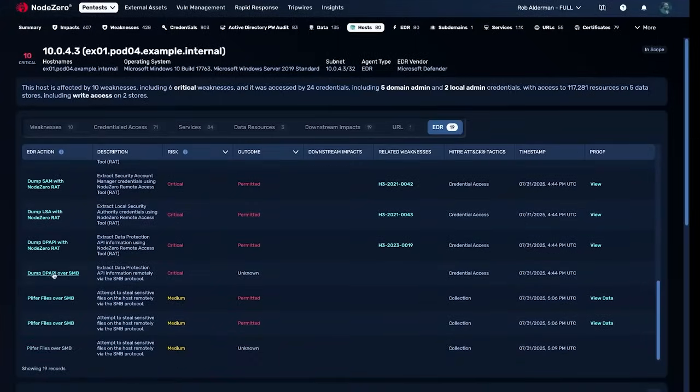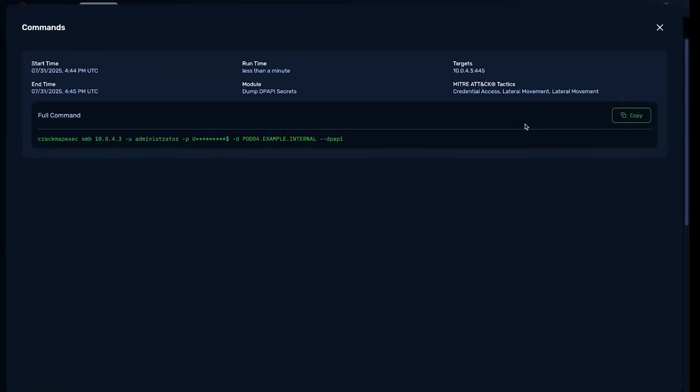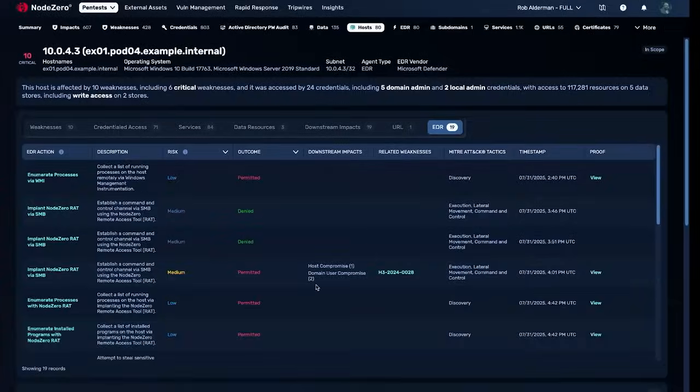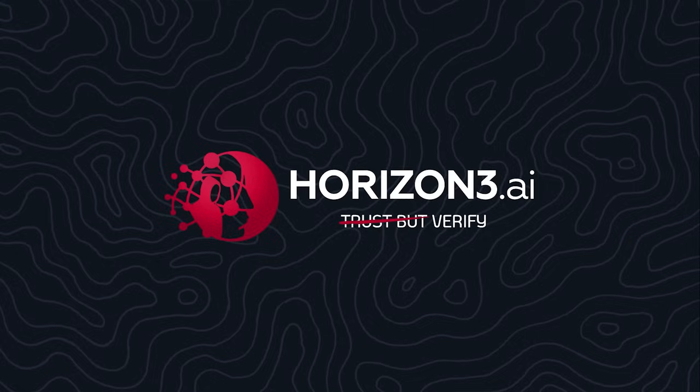Node Zero isn't the enemy of EDR, it's your sparring partner. Make your defenses actually defend. Because in cybersecurity, trust isn't enough. You need to verify.